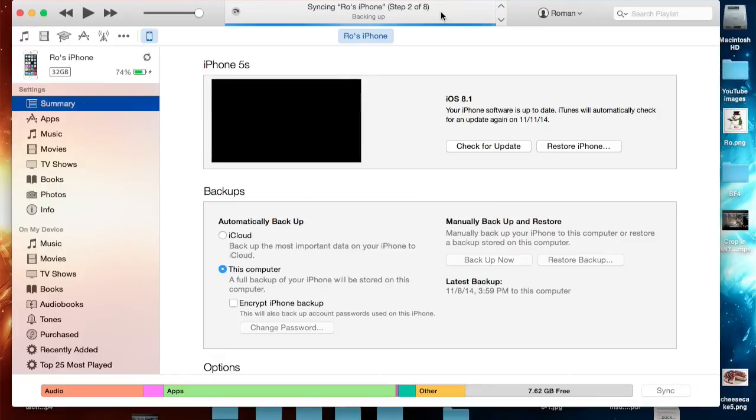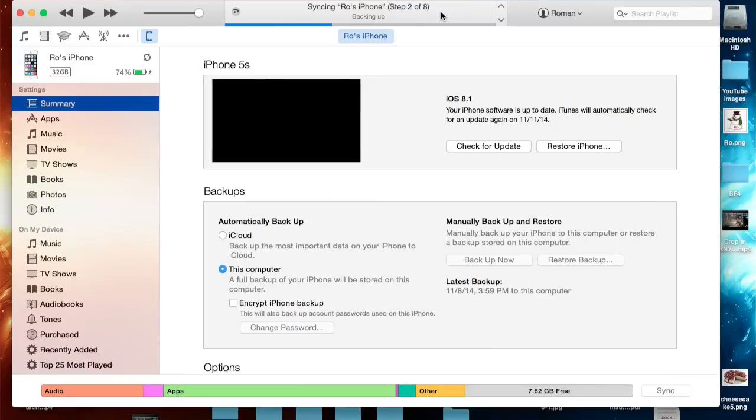At step 8 of 8 it won't really give you much of a completed or any congratulations you have successfully synced. It will just be done.